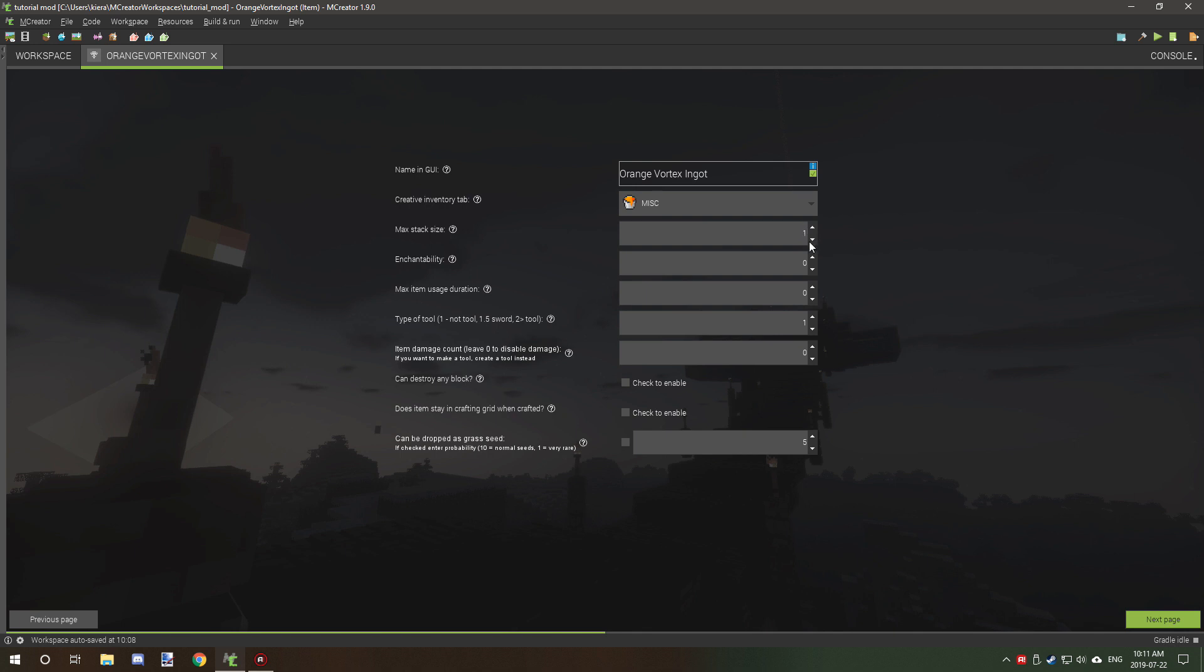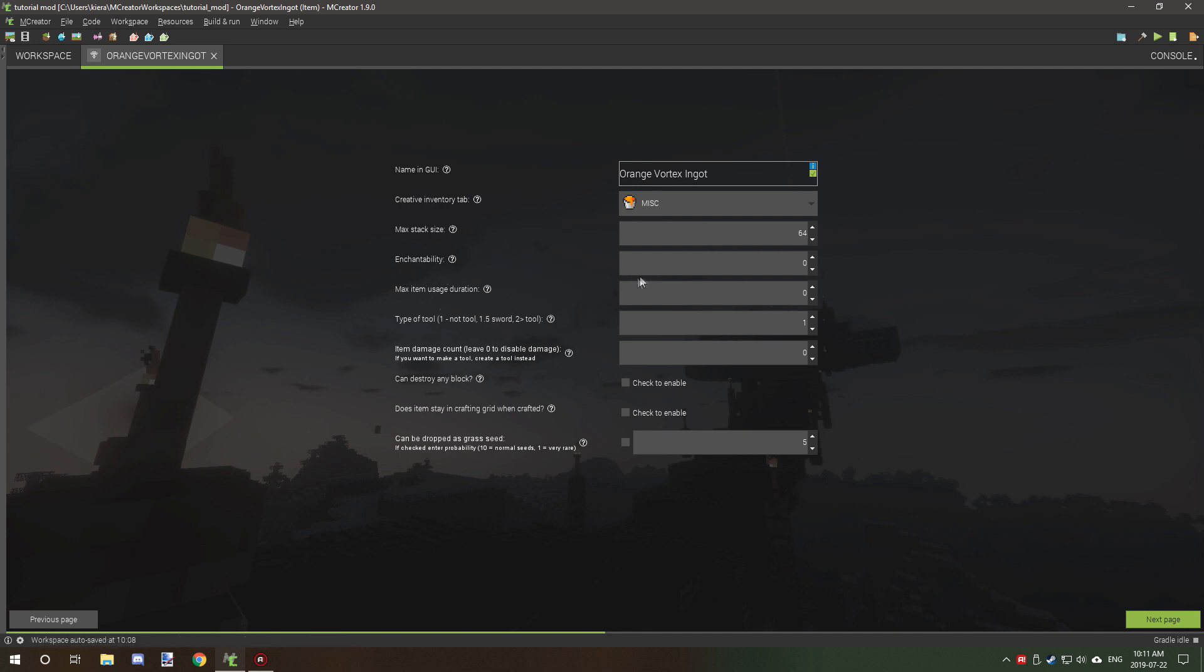I think you can go down to one or zero. Leaving at 64 is just fine. Enchantability is basically for if you want, if it's a tool or whatever, its enchantability for how good the enchantments are. So if you want to make a tool out of it, then you can select all these settings down here. For the most part you don't need to worry about this.